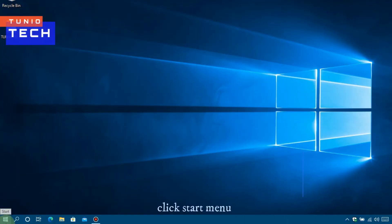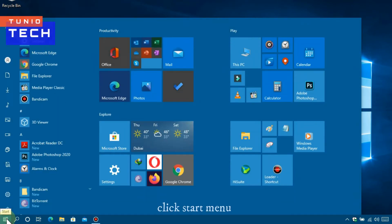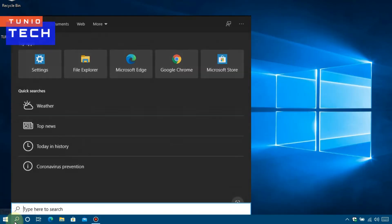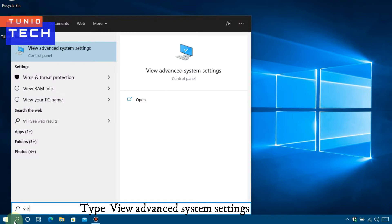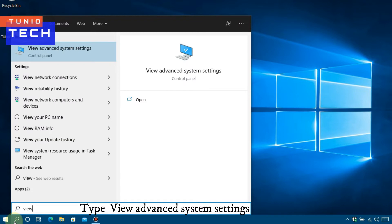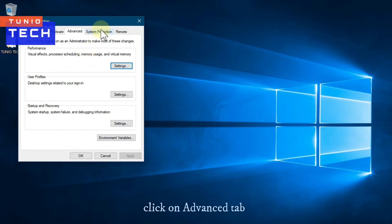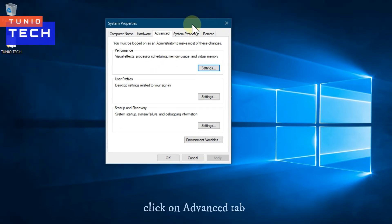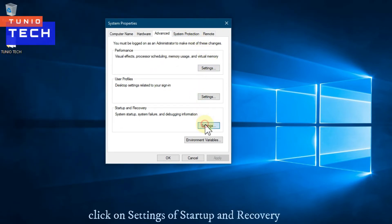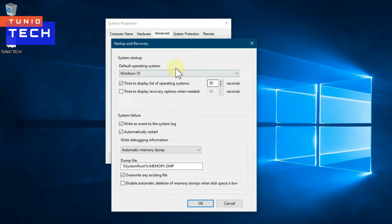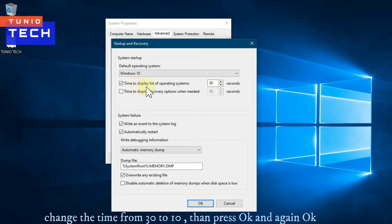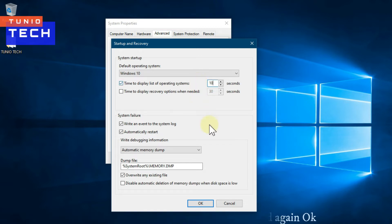Click on Start Menu and type View Advanced System Settings. In Startup System, change the time from 30 to 10 seconds, then press OK.